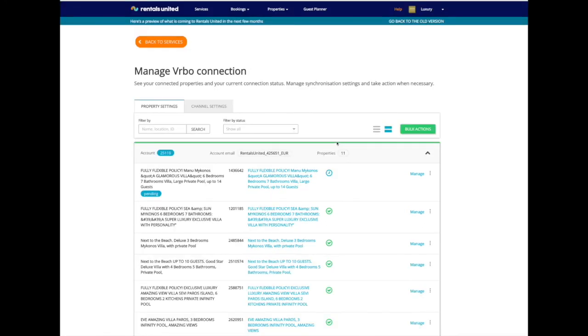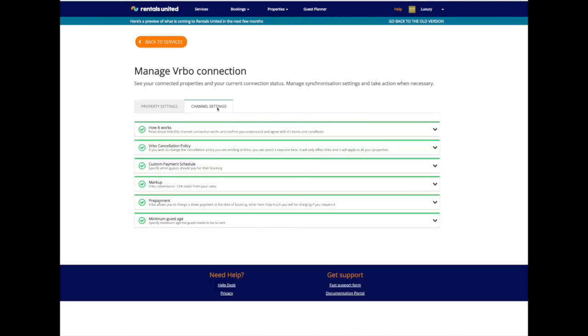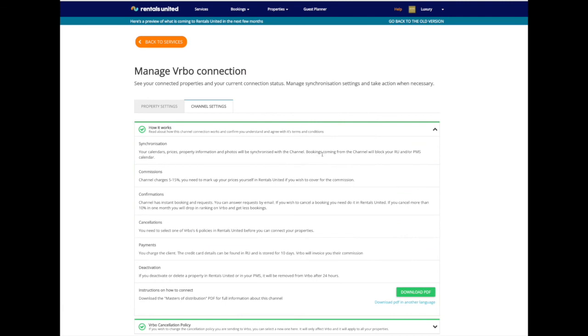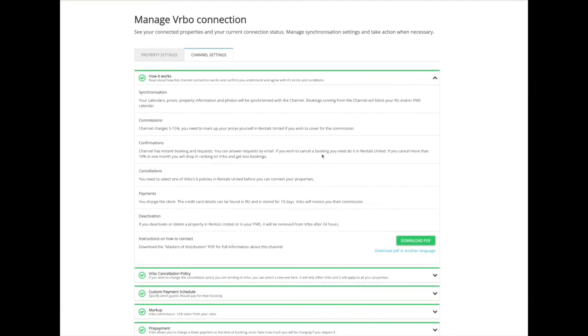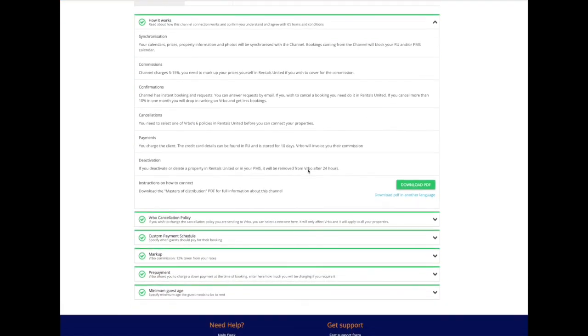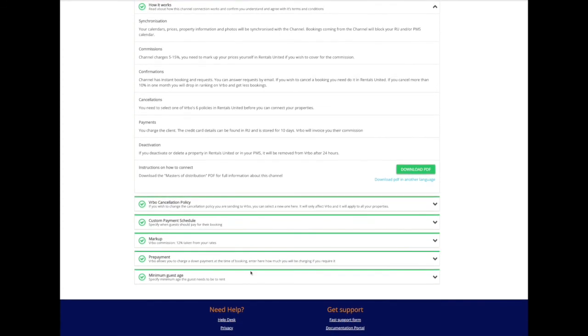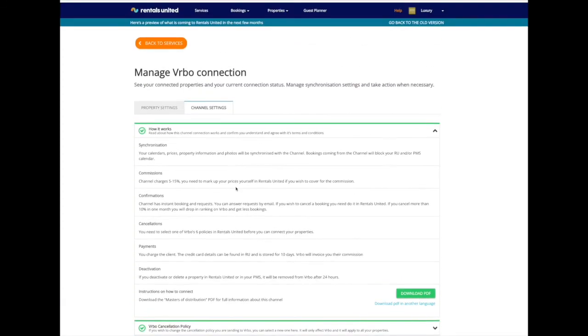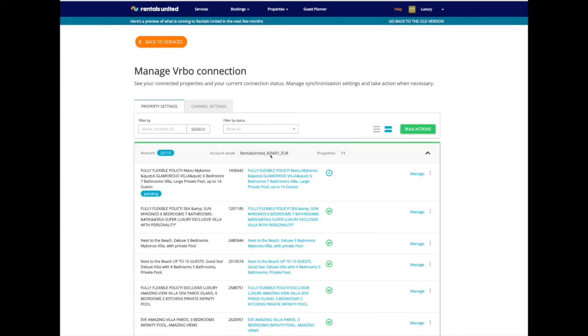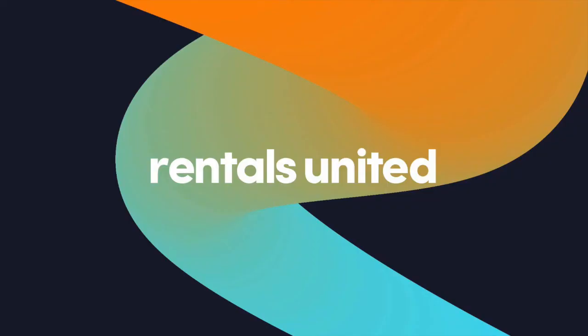Finally, get acquainted with the new channel settings page. It presents all important information about the channel as well as important connection settings that you may want to use. So that is our new Vrbo property settings page.